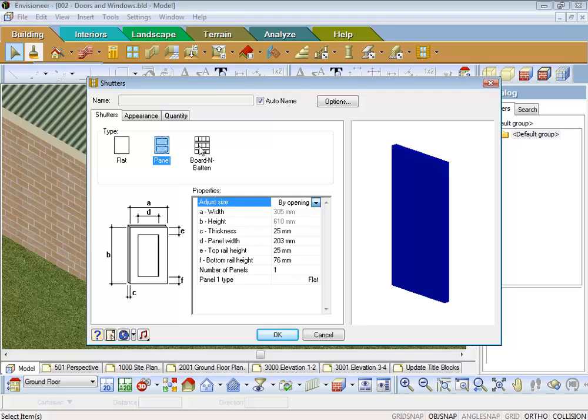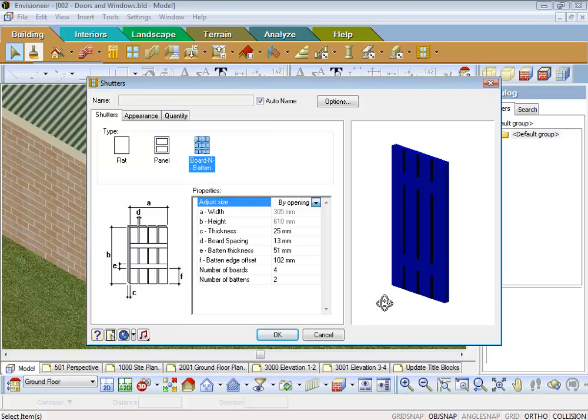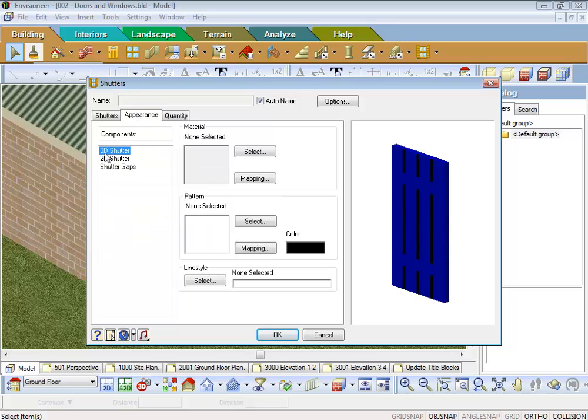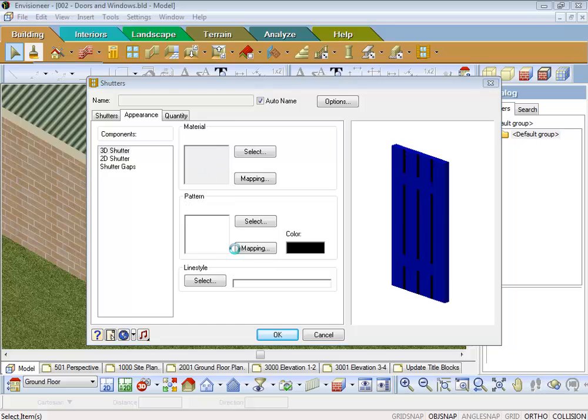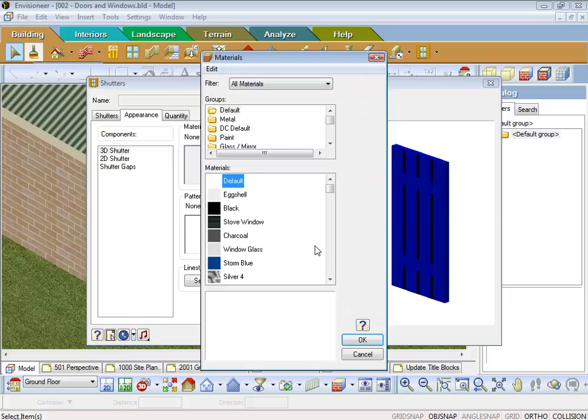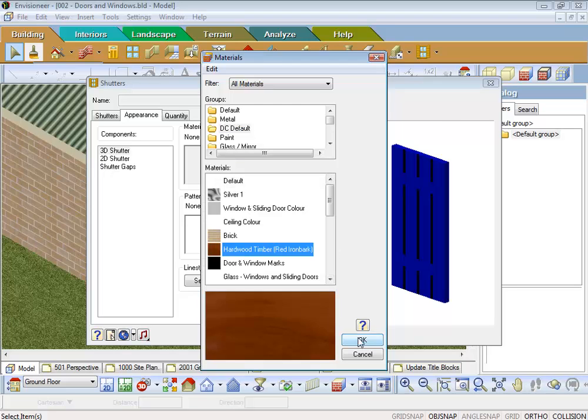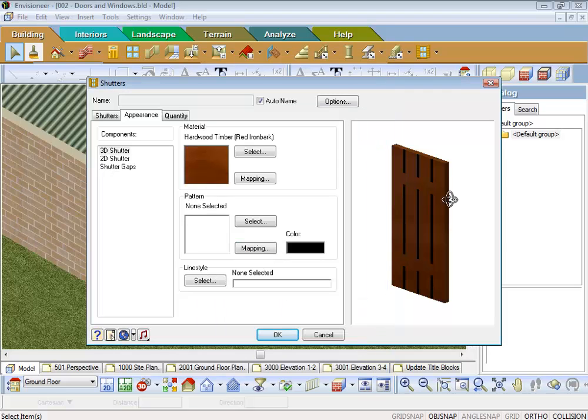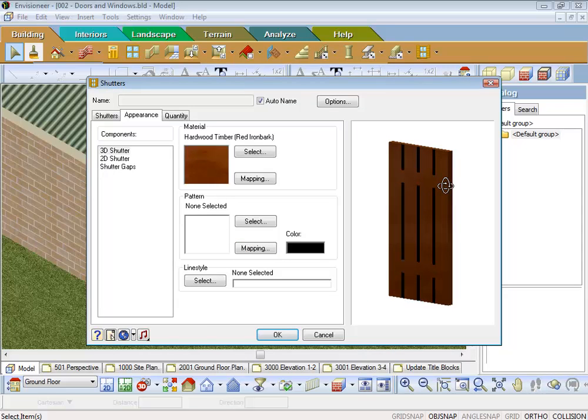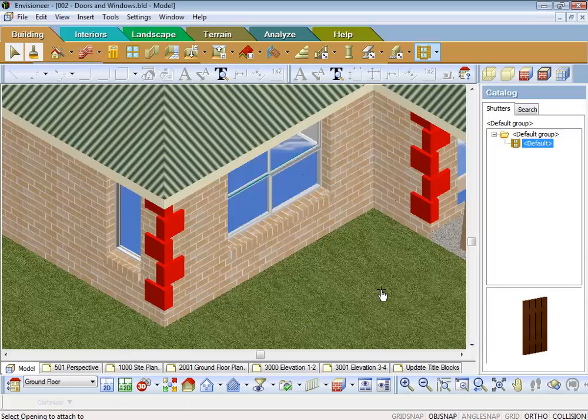We can change that, we can change it to the board. Go to the appearance and set up any material you want to there. So we'll go and grab a material texture. And I might just come into my default area and grab some timber hardwood. So that's going to be my shutter in this case.